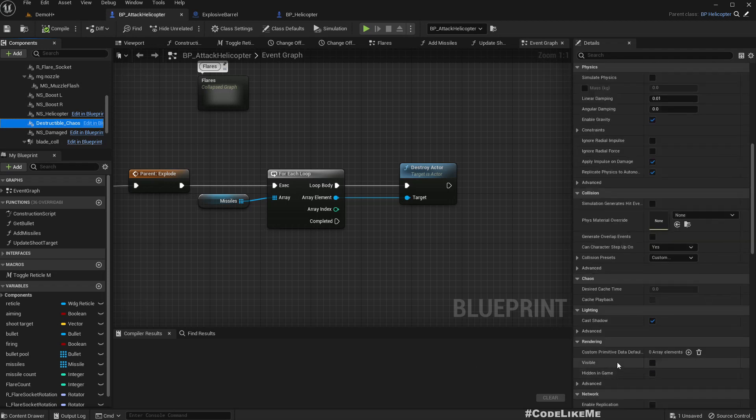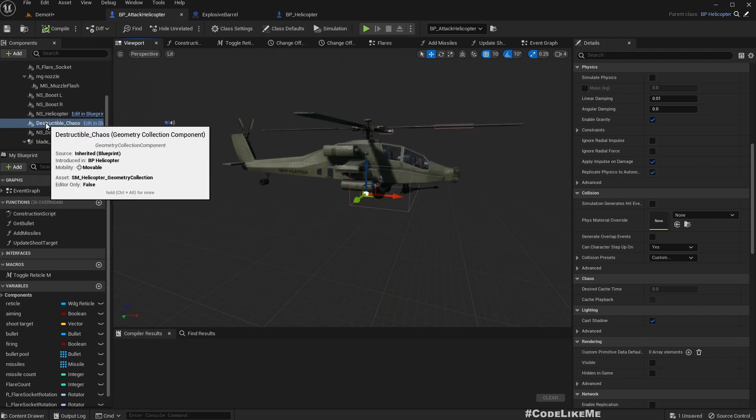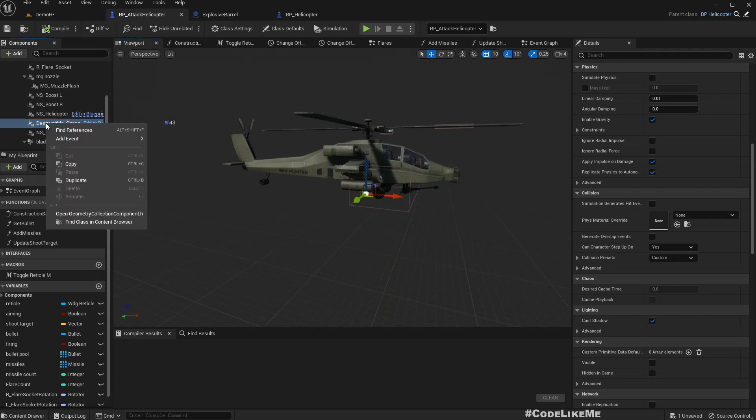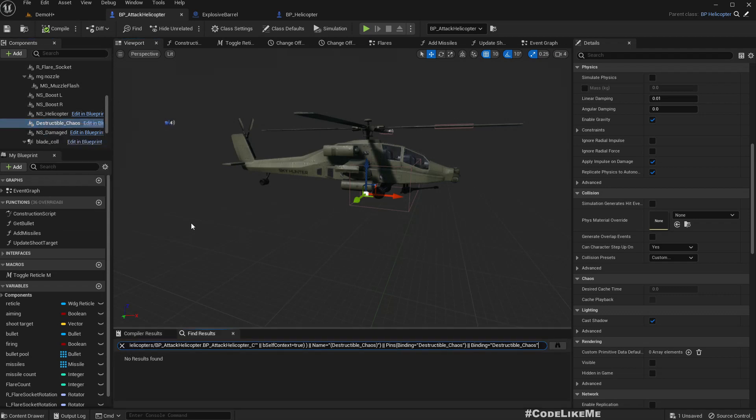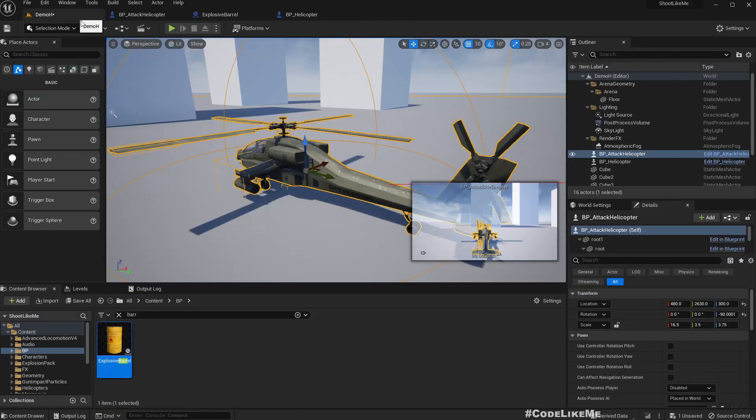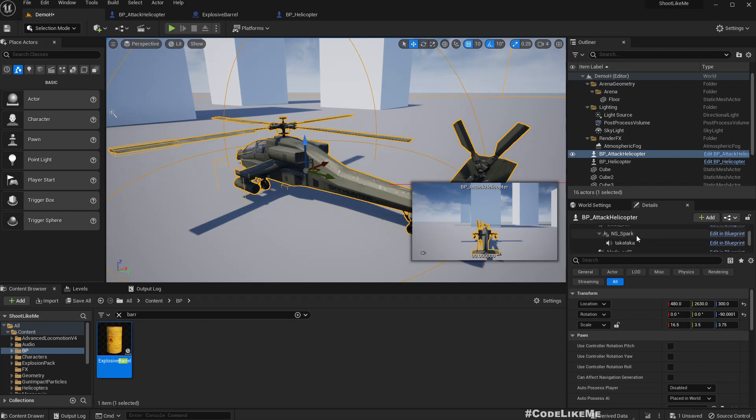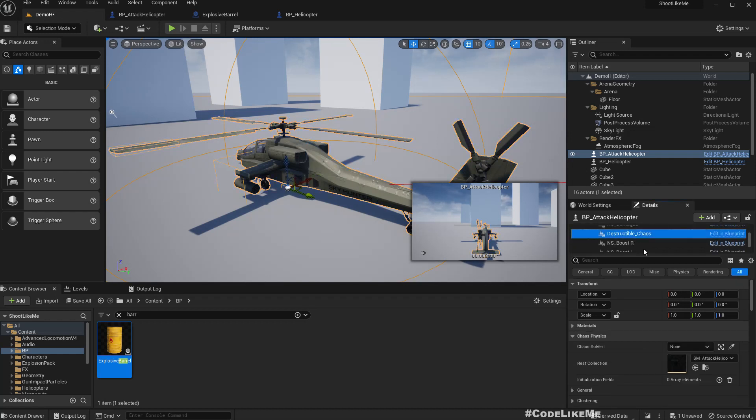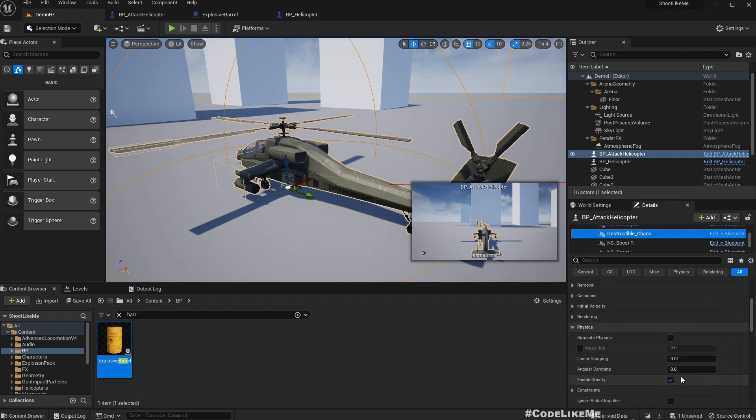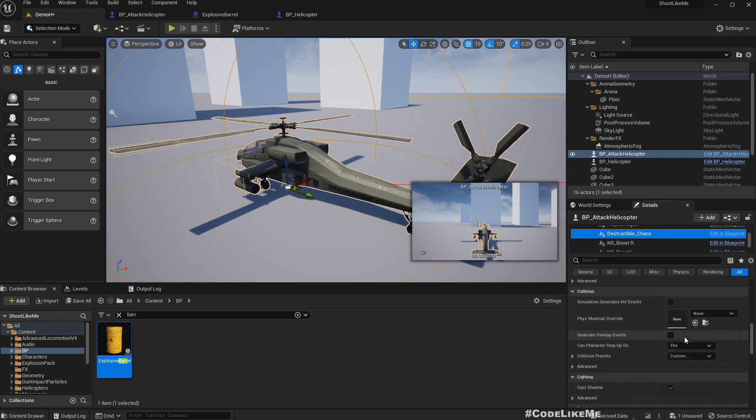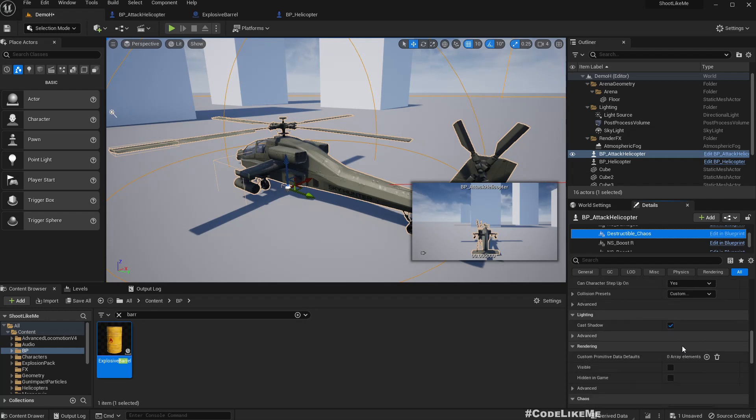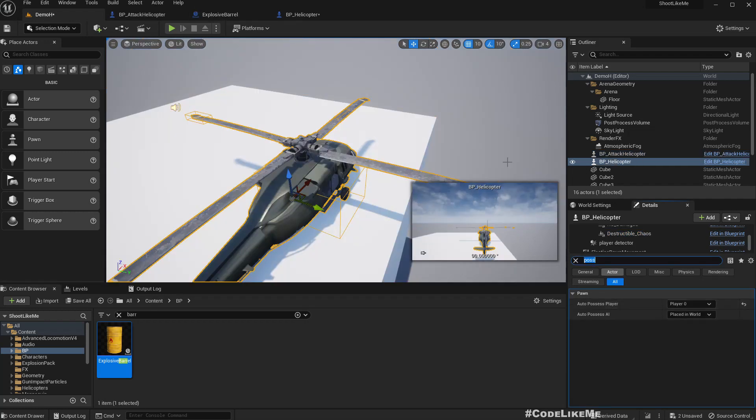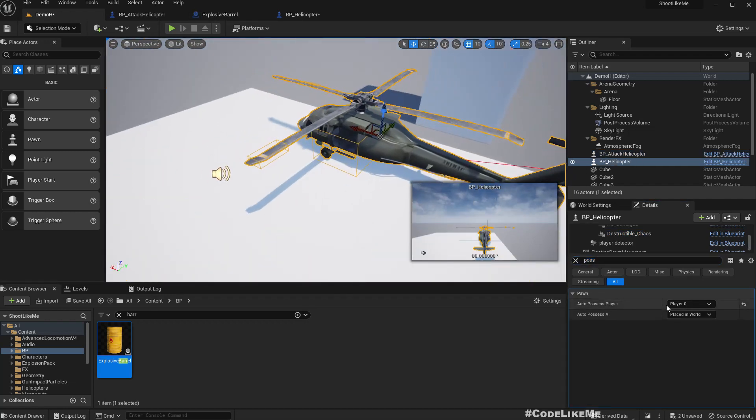Visibility is already turned off so we shouldn't technically see the destructible component. Let's see if I have overridden any of the settings here. Physics not simulating and rendering, it is not visible. Let's see if it is the same for this helicopter model as well.